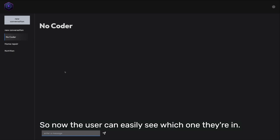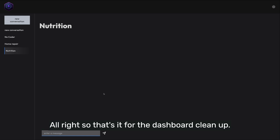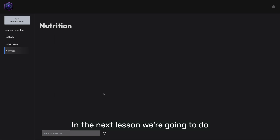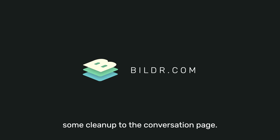So that's it for the dashboard cleanup. In the next lesson, we're going to do some cleanup to the conversation page. Thanks for watching.